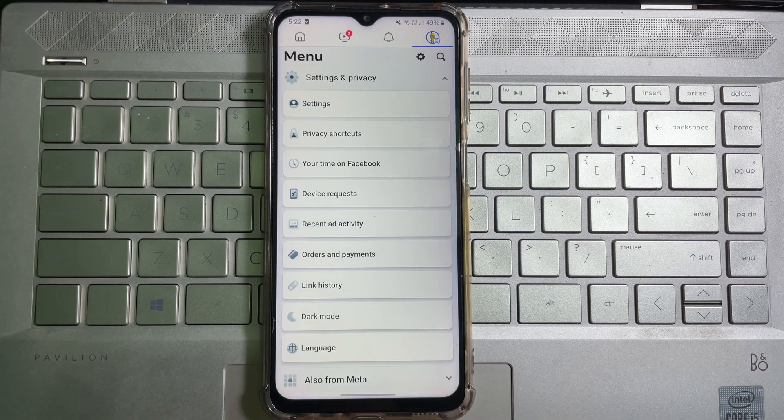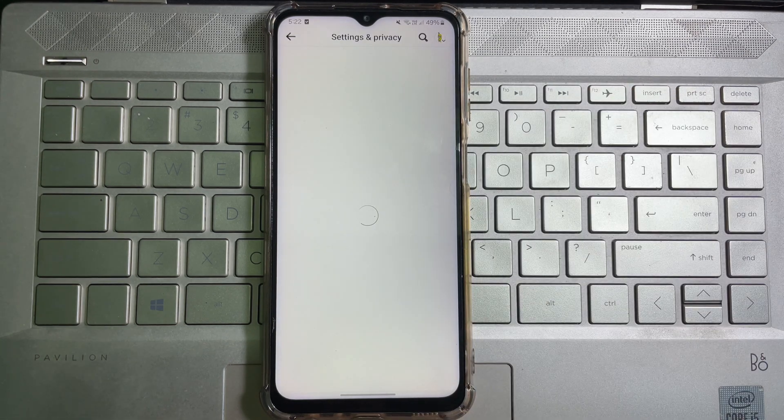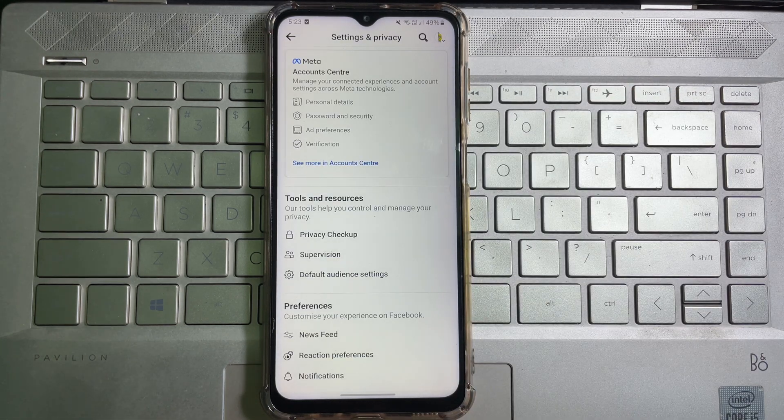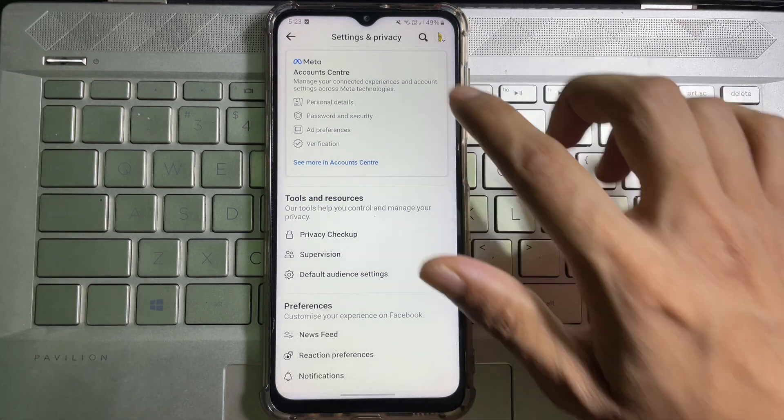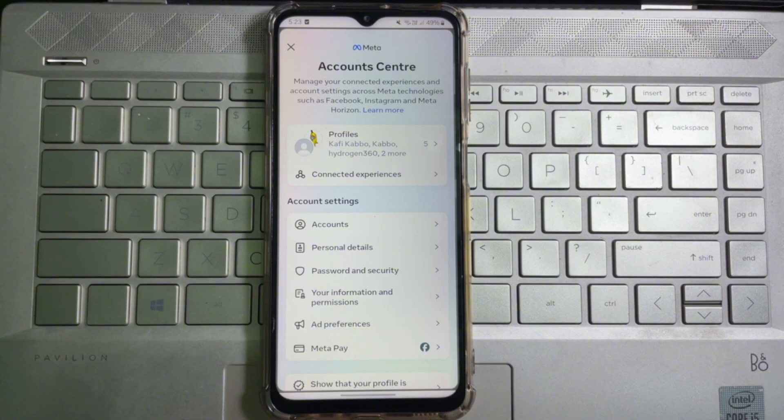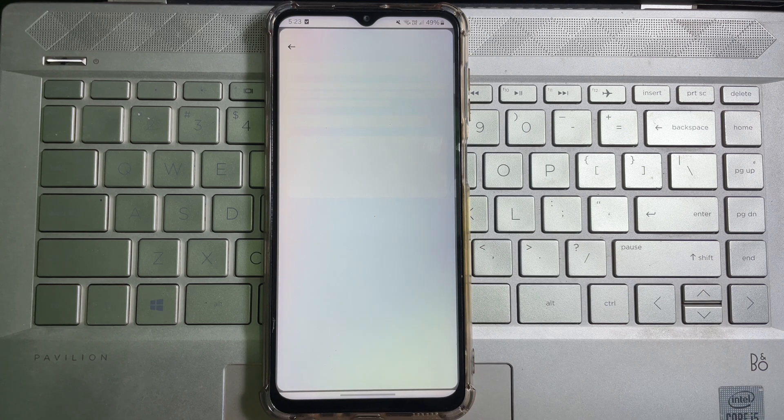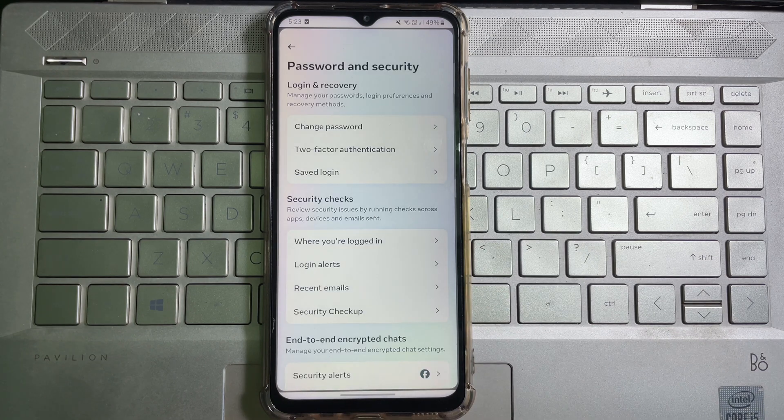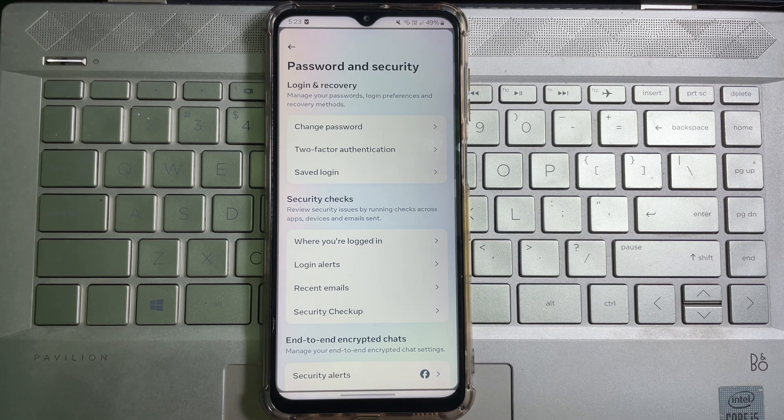Now here you'll get Account Center. Tap on it, and after that, here you'll get Password and Security. Tap on it. Now here you'll get Security Checks.